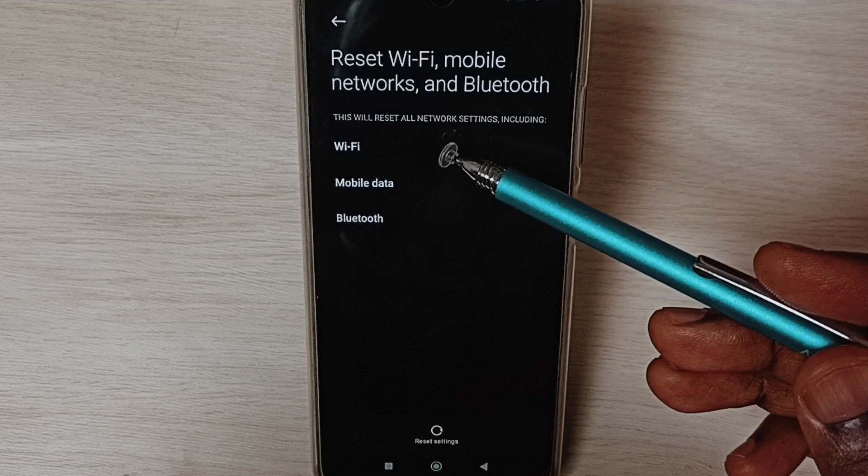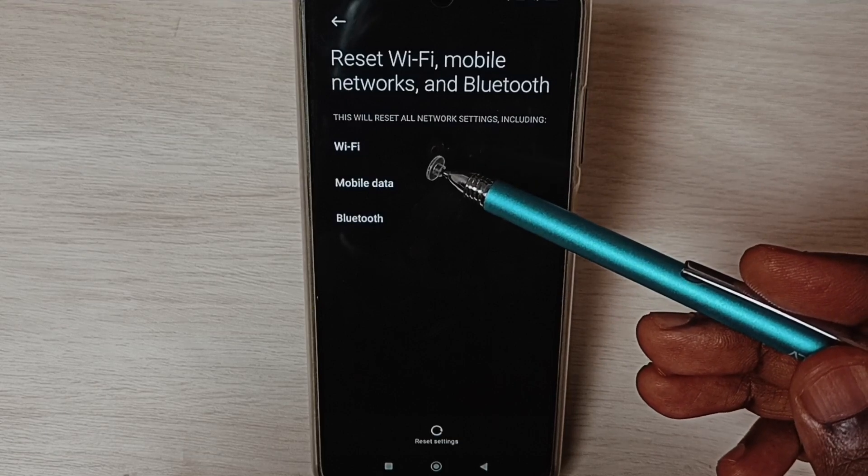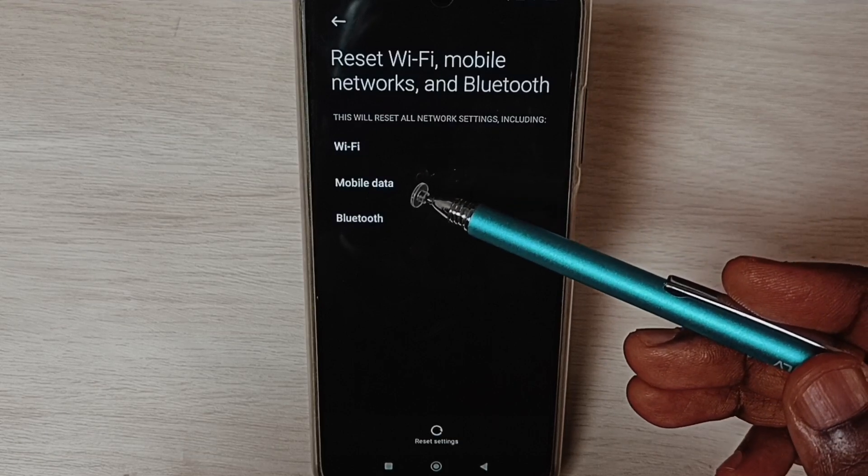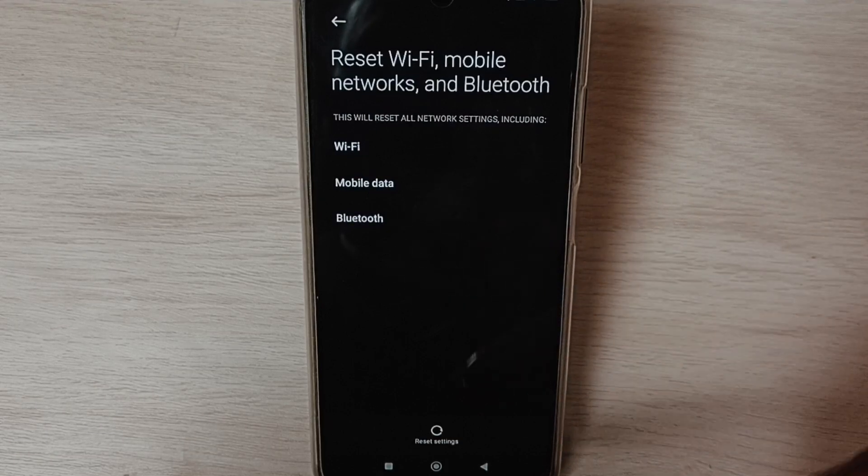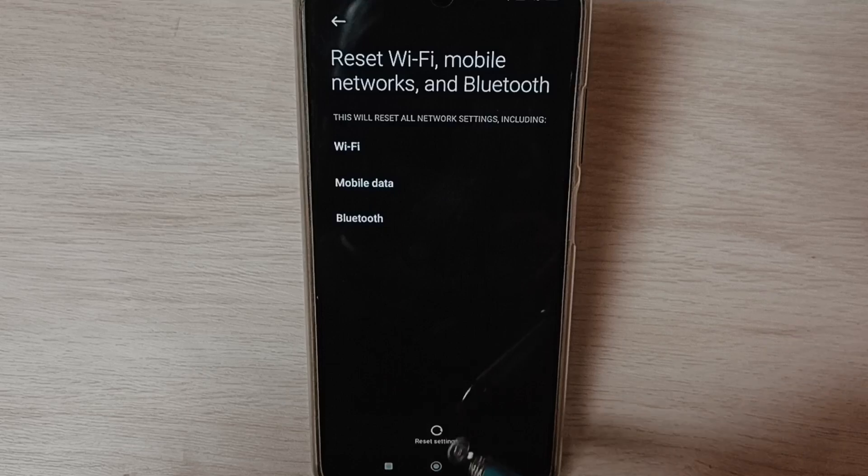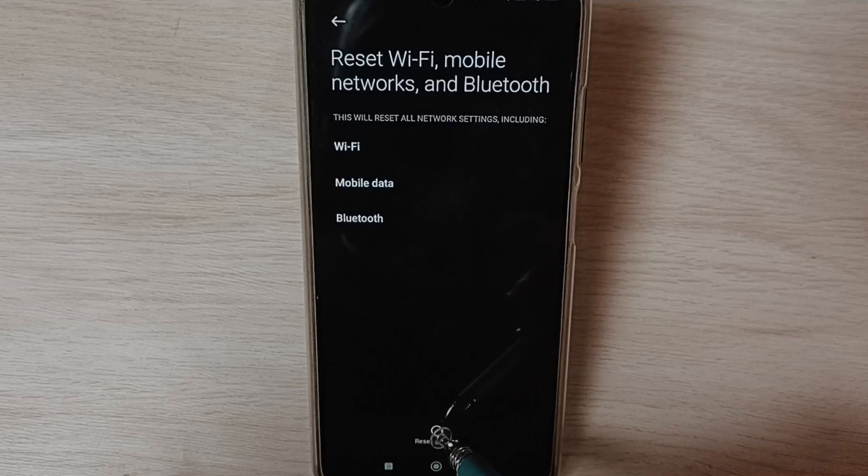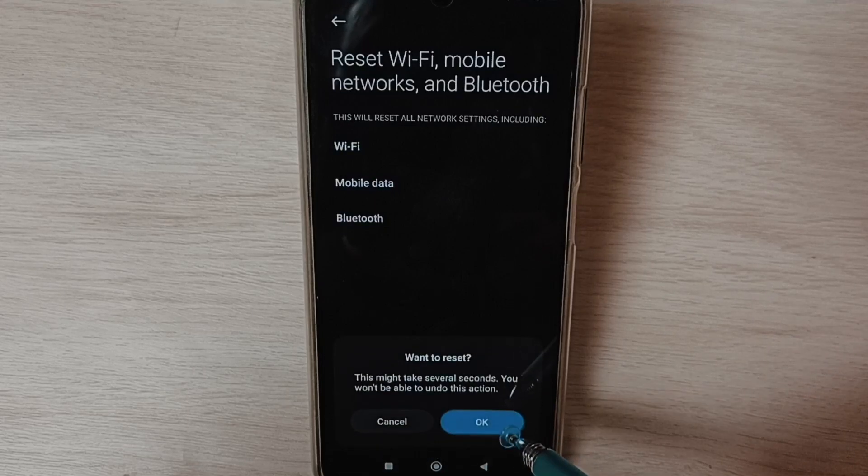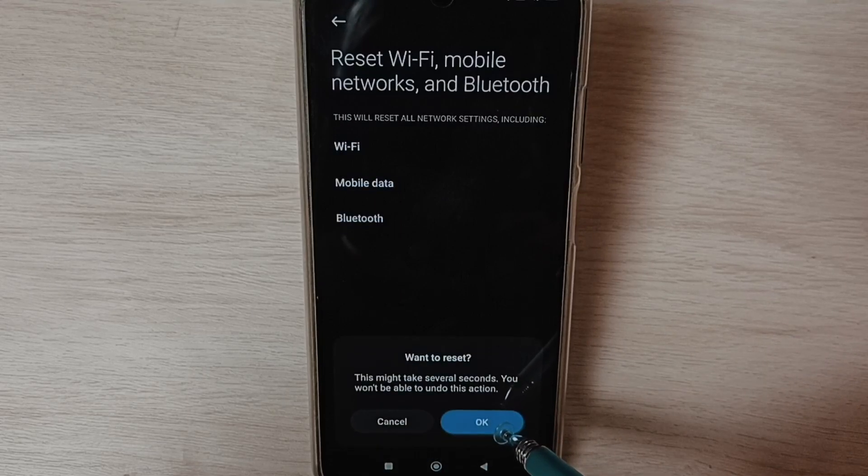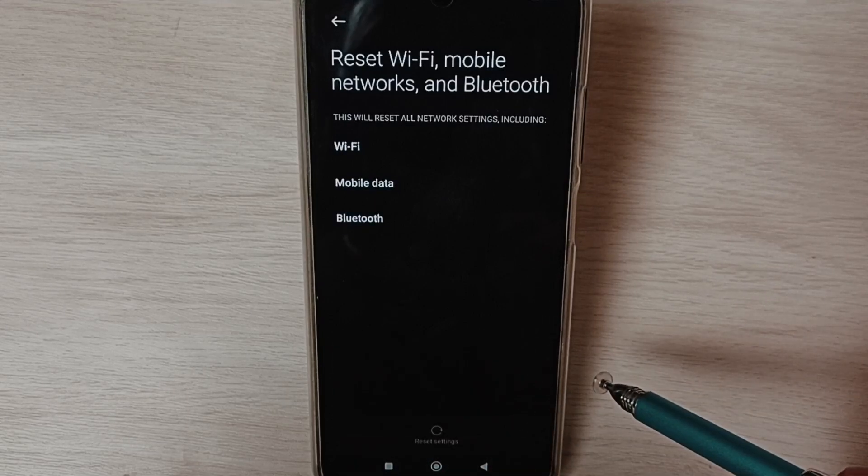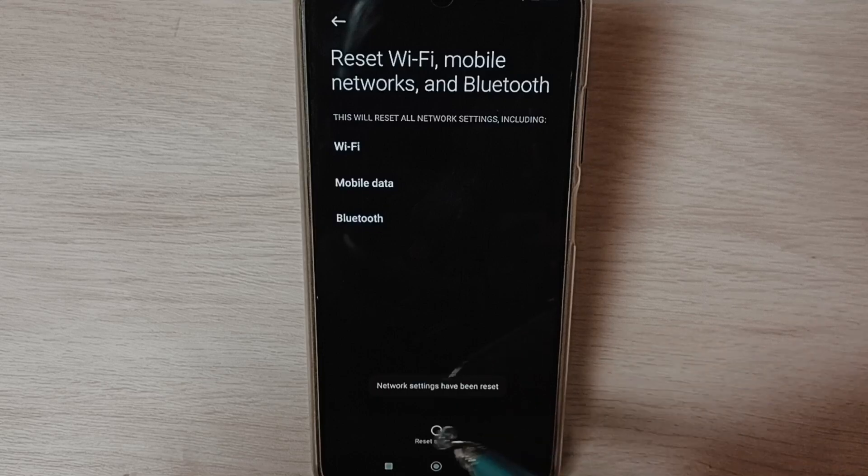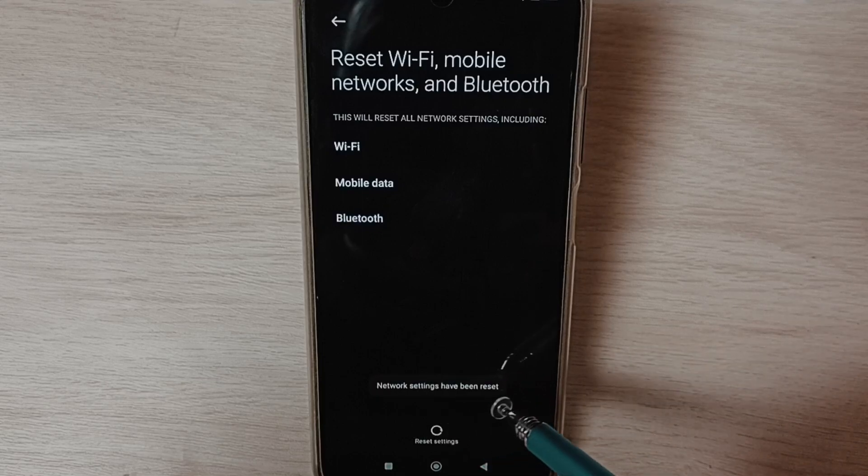You can see this operation would reset Wi-Fi, mobile data and Bluetooth settings. Tap on reset settings, tap on OK. The network settings have been reset.